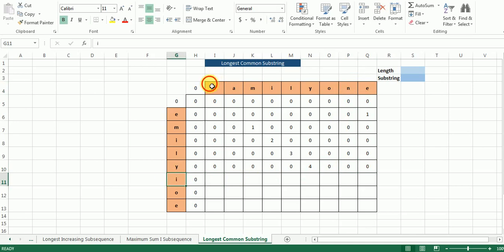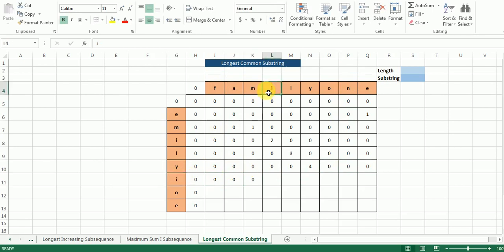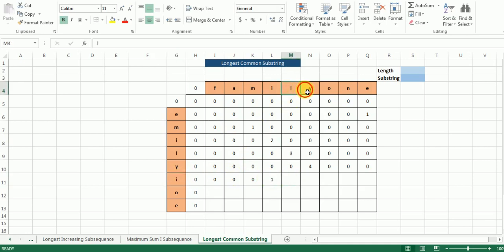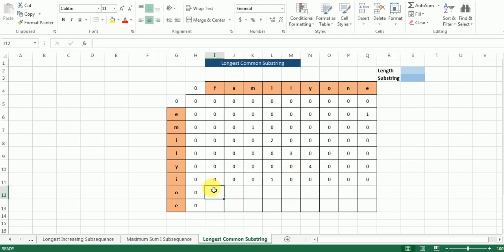Now this 'i' is neither equal to 'f', 'a', nor 'm', so those cell values will be 0. Then this 'i' matches with 'i' in the first string, so we go one step diagonally back — the value is 0, we add 1, and this value becomes 1. This 'i' is neither equal to 'l', 'y', 'o', 'n', nor 'e', so all those cells are populated with zeros.